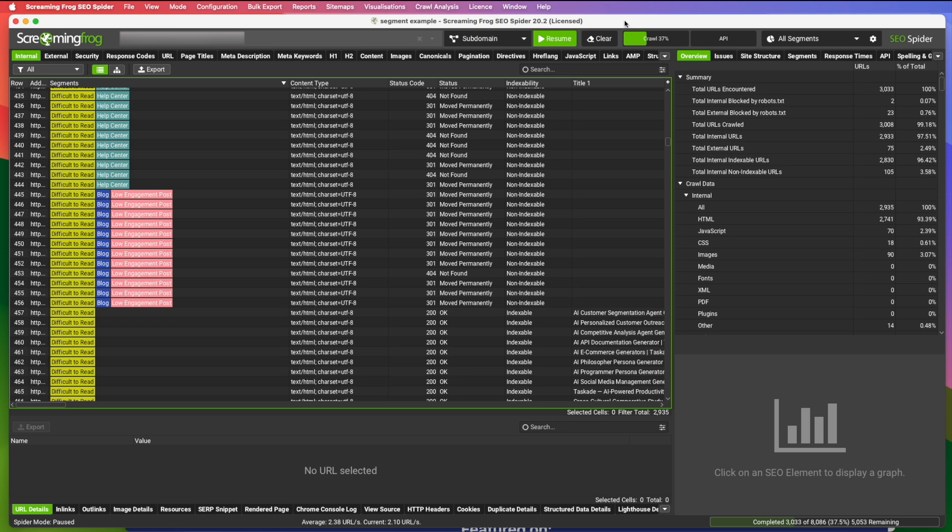Screaming Frog offers a ton of different ways to divide and subdivide these URLs. Some examples are you can segment by URL. So you can include URLs that contain a certain string or exclude URLs that contain a certain string.